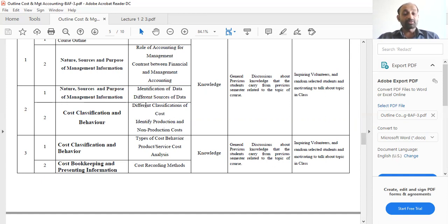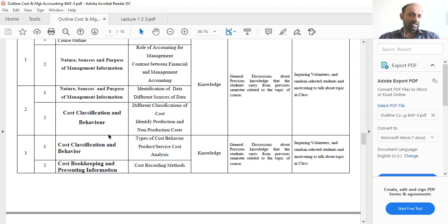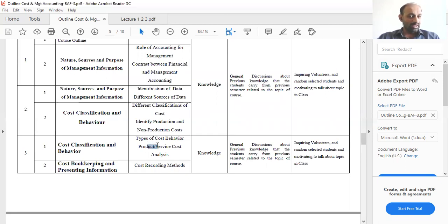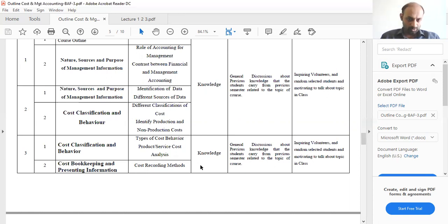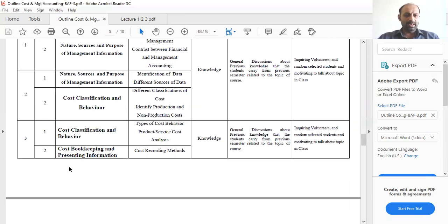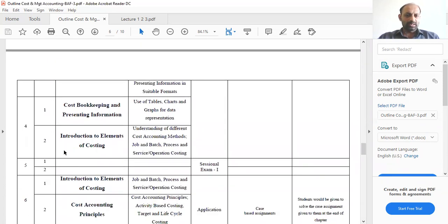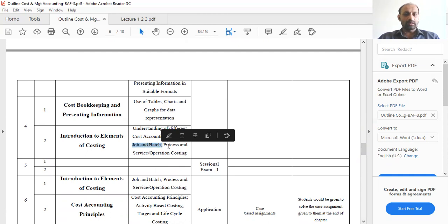After covering topics directly related to cost and management accounting, we will move on to management information — the identification of data and different sources of data. Then we will go on to cost classification and behavior: what is cost classification, and then cost behavior. For example, what is product cost and what is service cost — the cost of delivering one service to your customer.